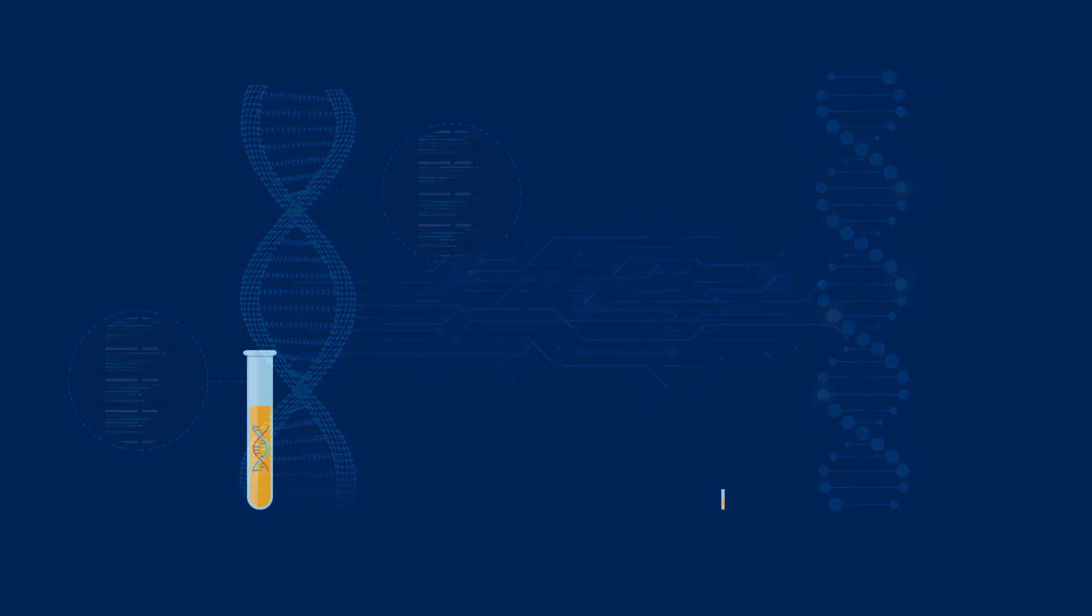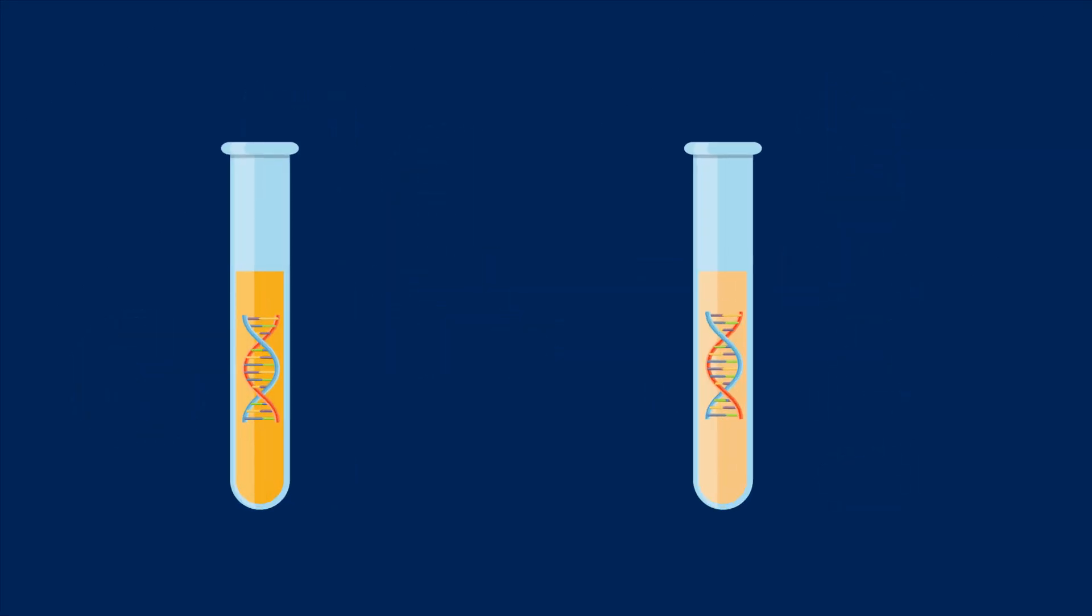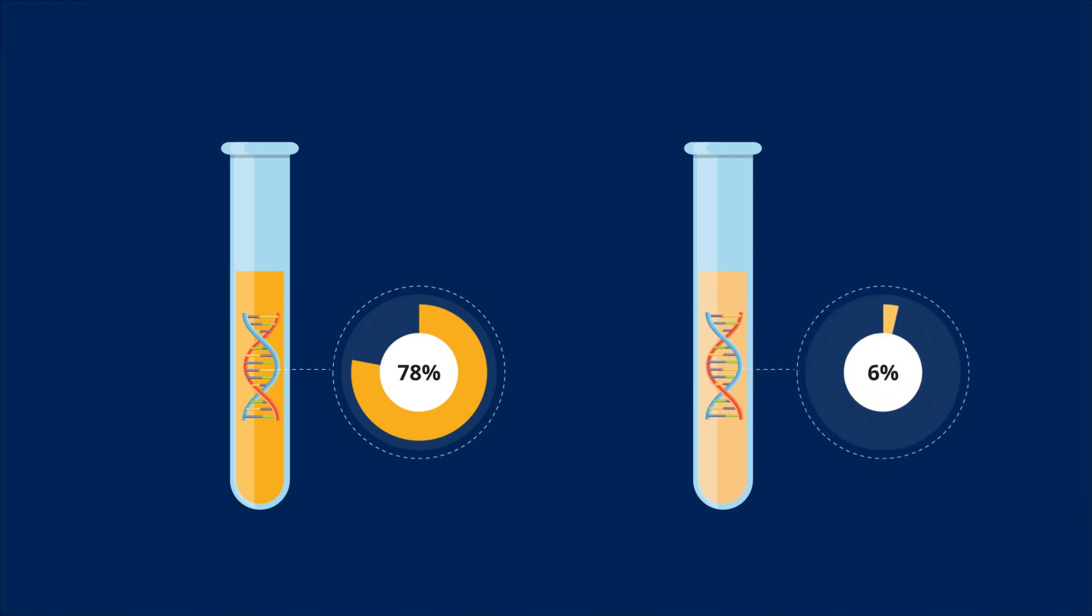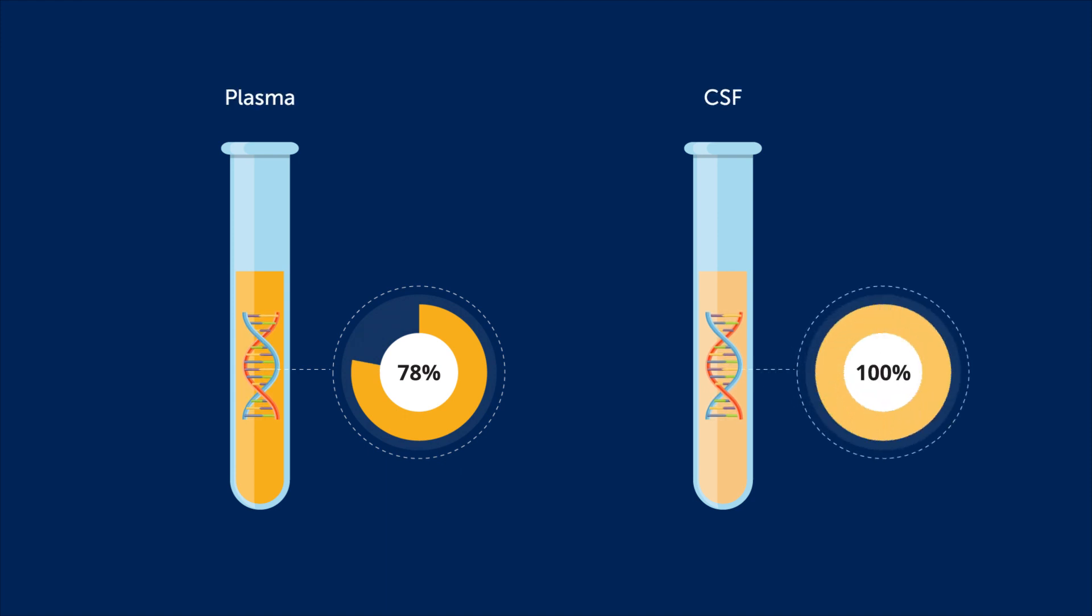This novel technique detected CT-DNA in 78% of plasma and 100% of CSF samples before the start of therapy.